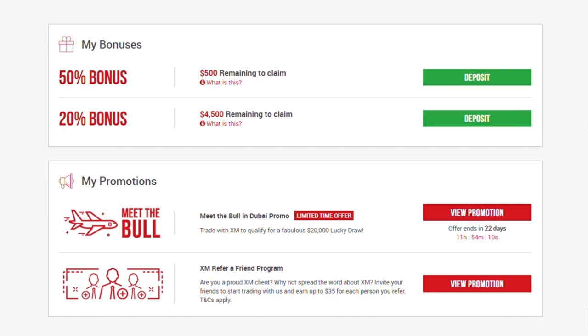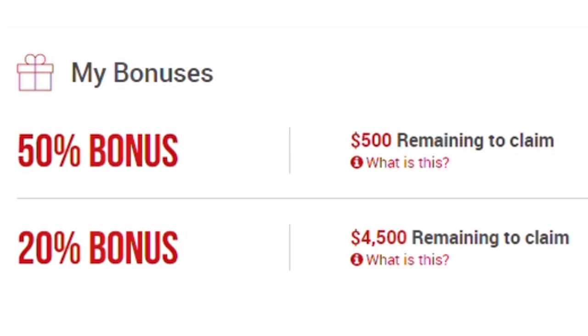While you wait for the approval of your account, the next thing to do is to fund your account. If you want to know how to fund your XM account, there's a link in the description to a video that will guide you every step of the way on how to deposit into your XM account with the different methods and taking advantage of the different bonus opportunities.